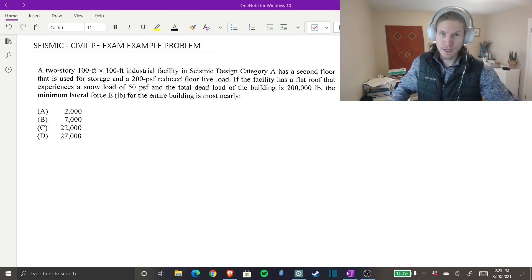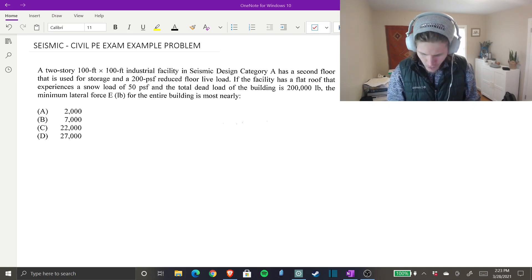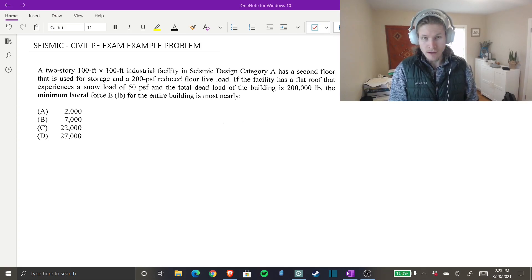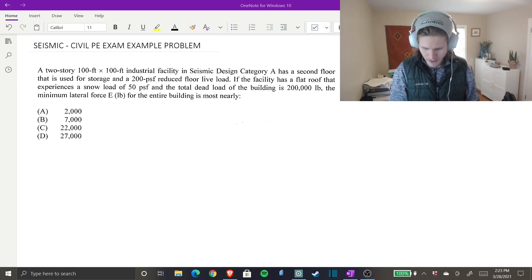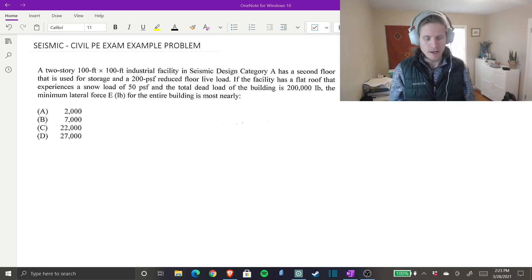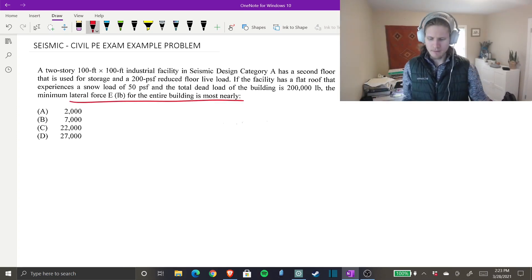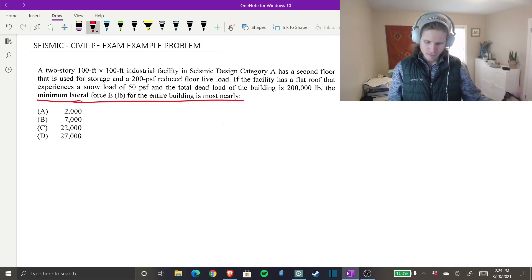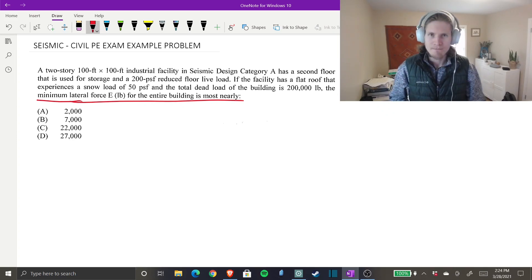A two-story, 100-foot by 100-foot industrial facility in Seismic Design Category A has a second floor used for storage with a 200 psf reduced floor live load. The facility has a flat roof with a 50 psf snow load and a total dead load of 200,000 pounds. The minimum lateral force E in pounds for the entire building is most nearly what? We're looking for the minimum lateral force for the entire building in pounds.